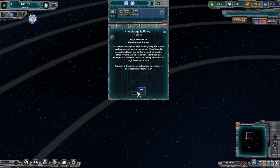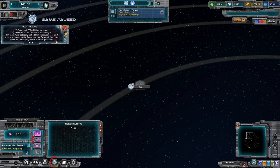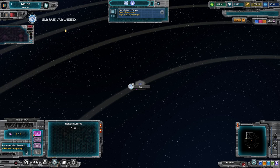We want to begin research of high pressure storage. I'm going to pause here — this is going to tell us how to do it. As you saw in tutorial 1, these tooltips come up to give you an indication of where to go. I'm going to mostly be ignoring those, clearing them and doing it myself so you can follow along.